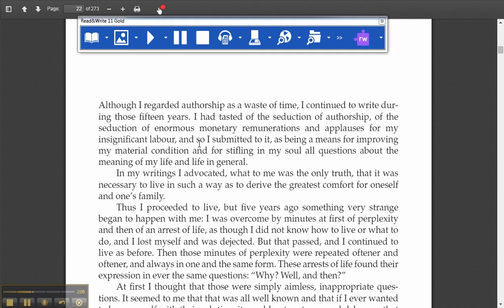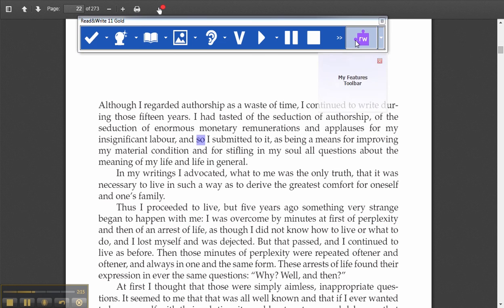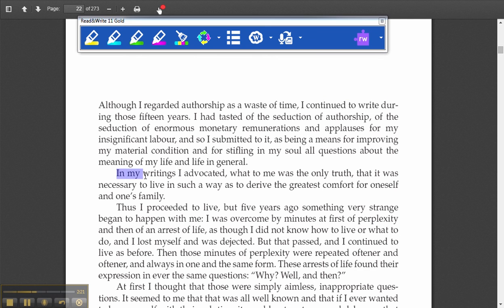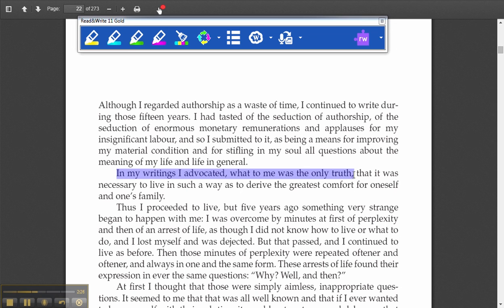When it has read this document, I want to go in and highlight some of the features. I go to my highlight toolbar — this is my highlight toolbar — and I am going to highlight: "In my writings I advocated what was to me only the truth." Now, this might be a statement that she is making, or he is making, and I am going to highlight that.